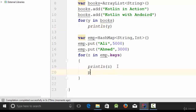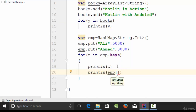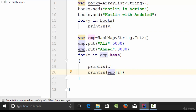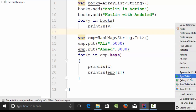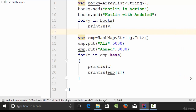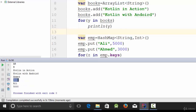To print the values (salaries), use emp[z] to retrieve the value for each key. Running this shows: Ahmed with 3000, Ali with 5000 — the value associated with each employee key.